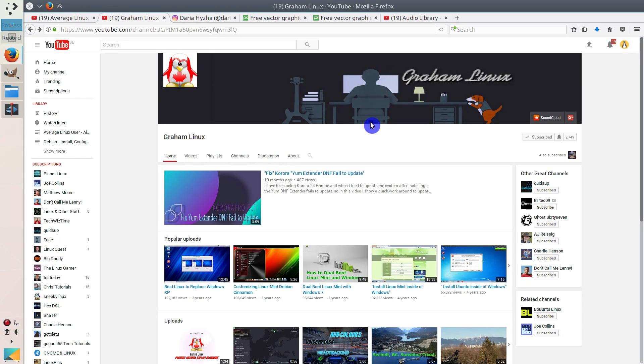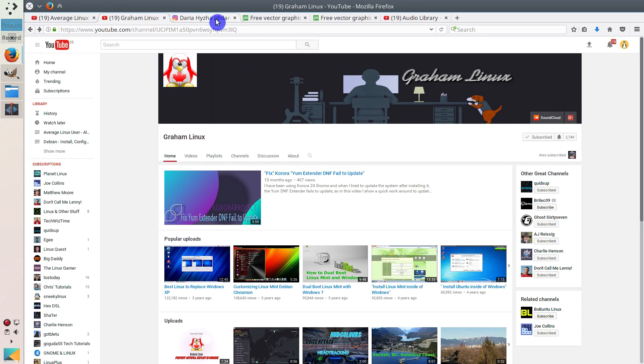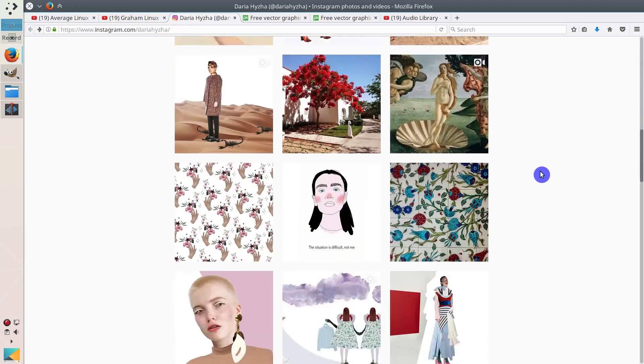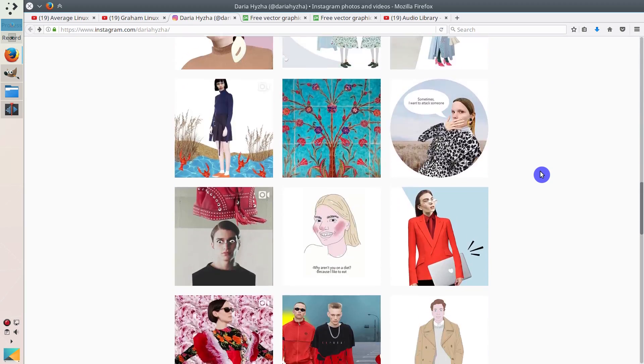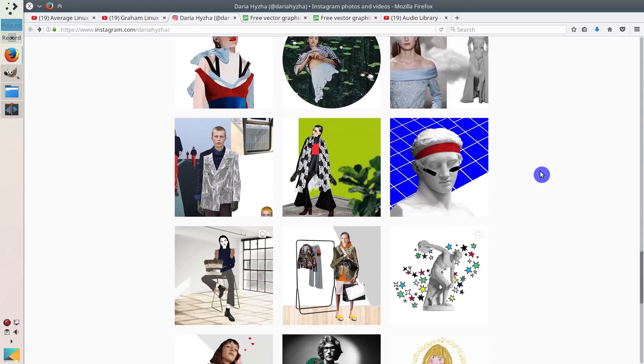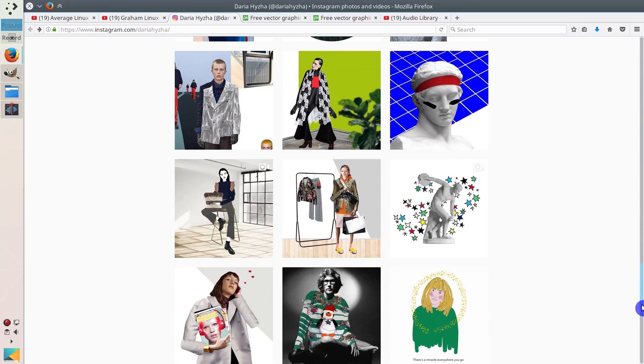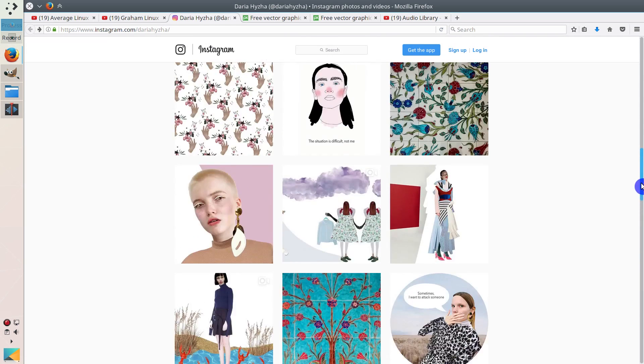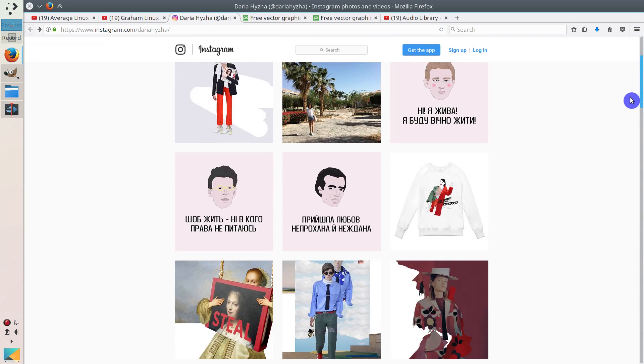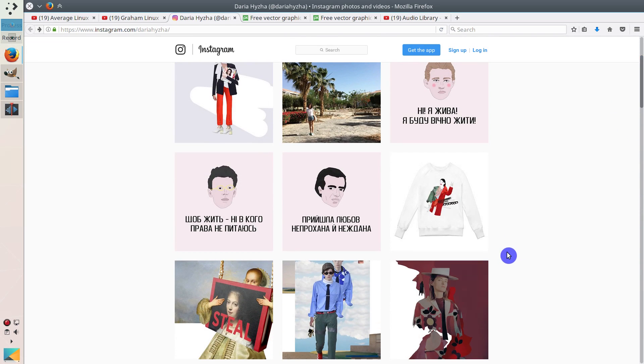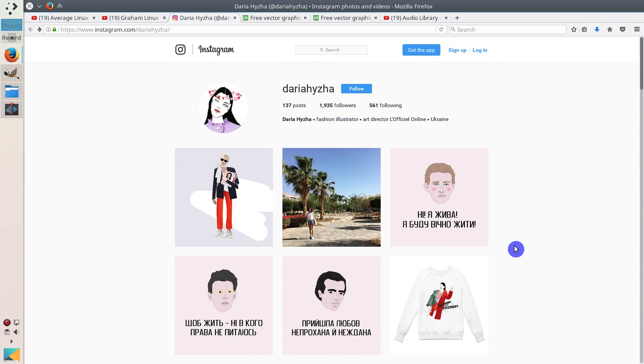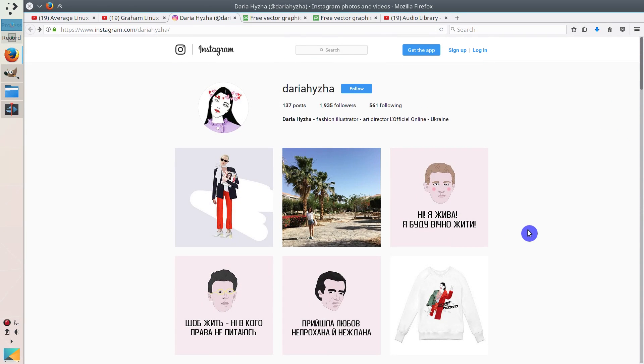Luckily, I have a sister who is a professional illustrator, and she helped me to create my channel art. Here's her Instagram page. If you are interested, check it out. And if you need help with any illustration, feel free to contact her.